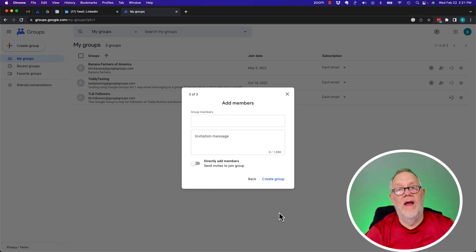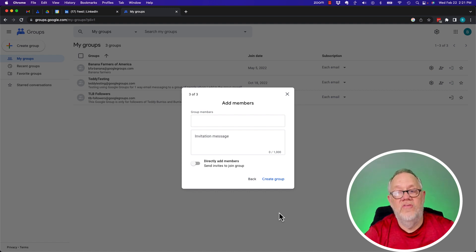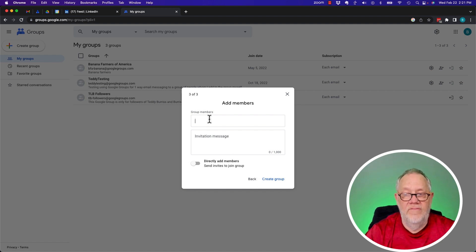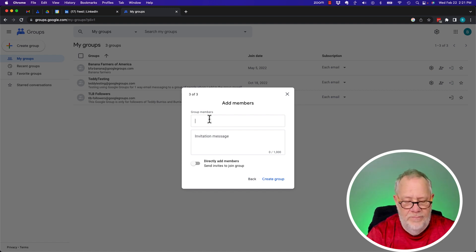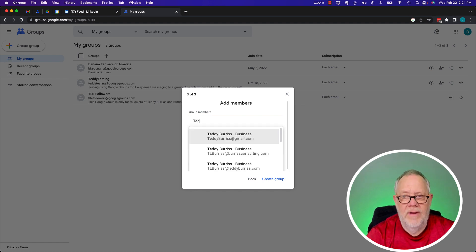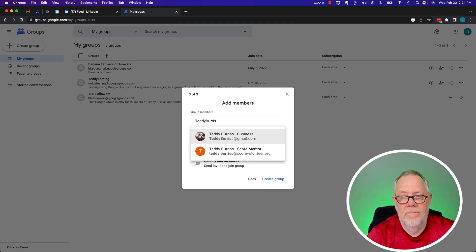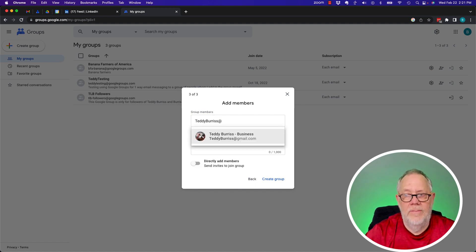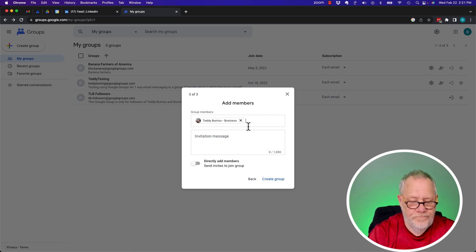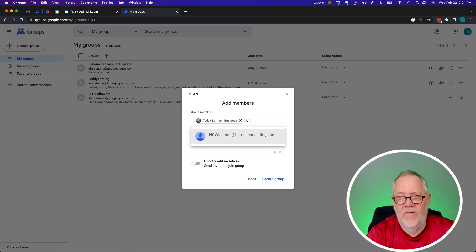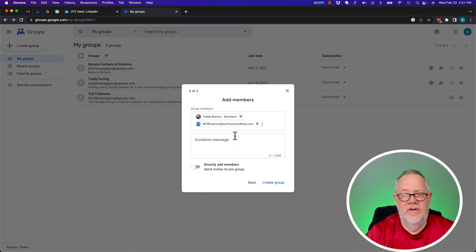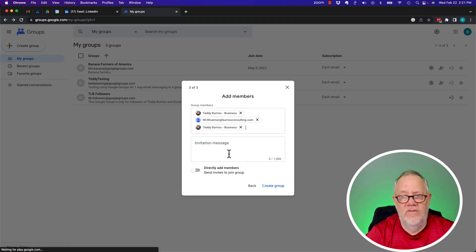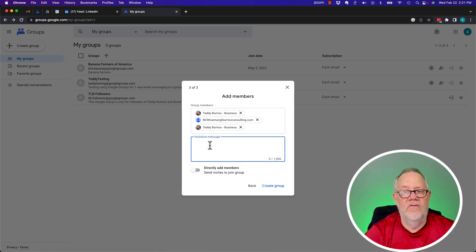Now, here's where I send invites out to start inviting people to join the group. So let's send an invite to Burris Consulting at Gmail. I'm going to invite Teddy Burris at Gmail. I'm going to write NC Wise Man at Burris Consulting. I'm going to invite Teddy Burris at Burris Consulting. And here's the message.